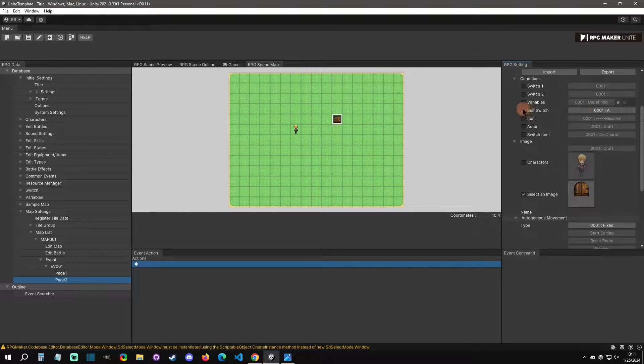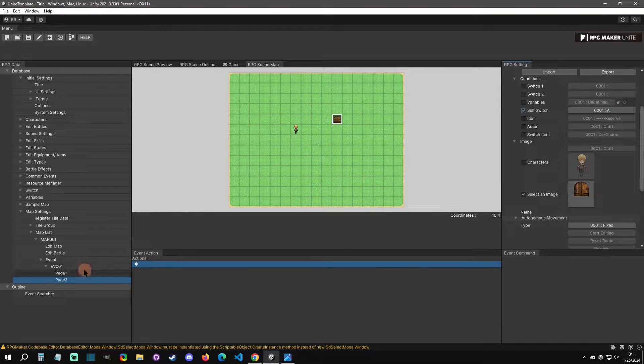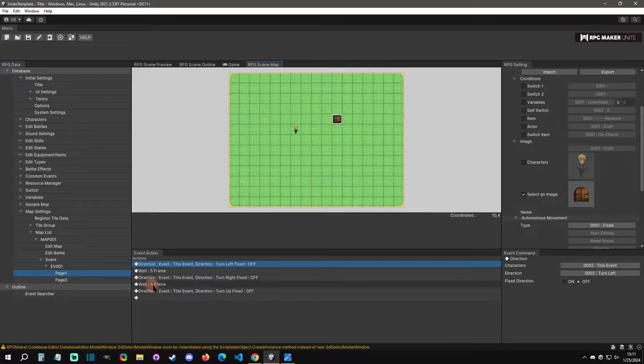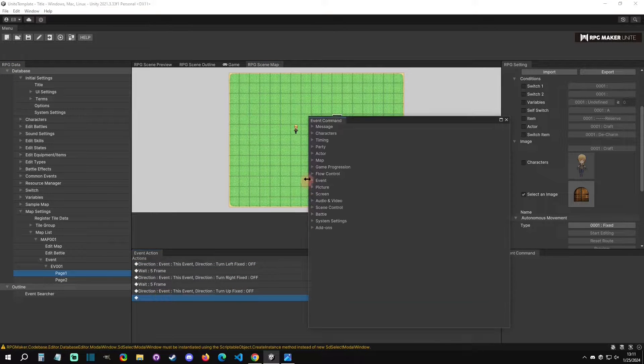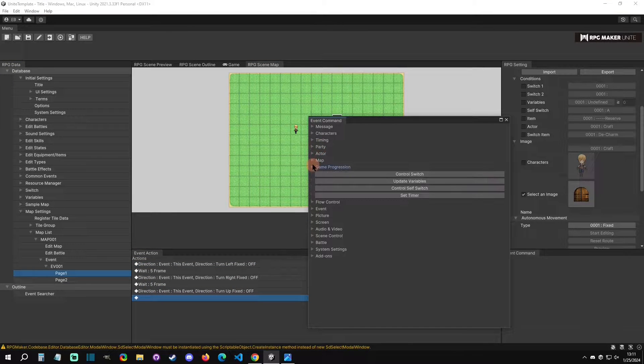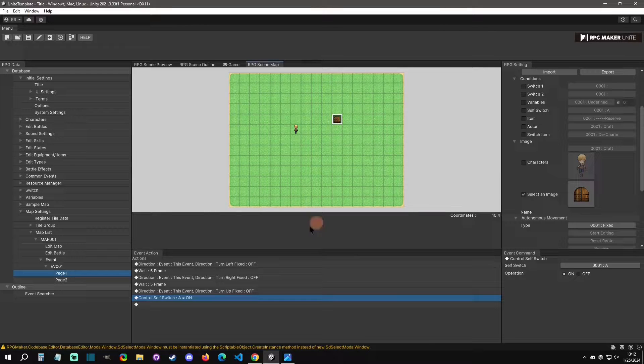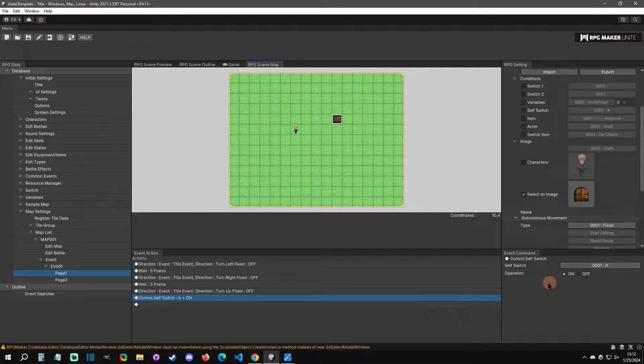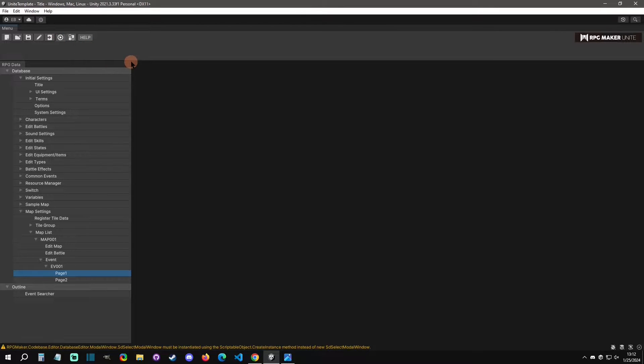We also want it to have a self-switch on of A. And then in this first page here, we'll just add a new one. Should be in Game Progression here, and we're going to turn A on. And that should be all that we need to do.